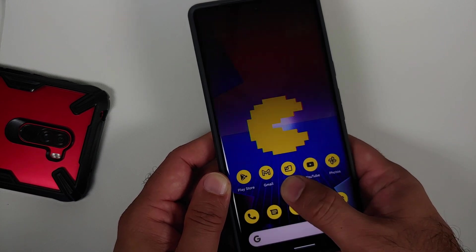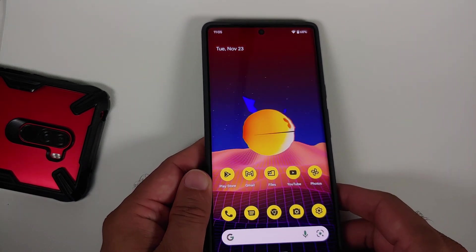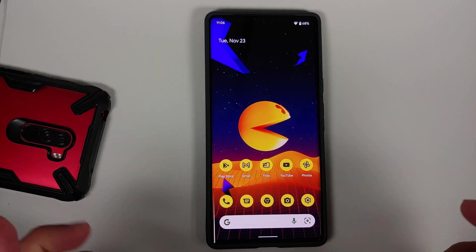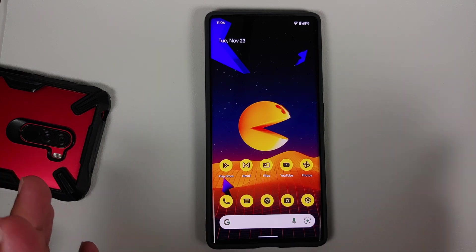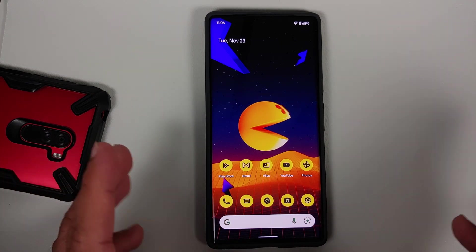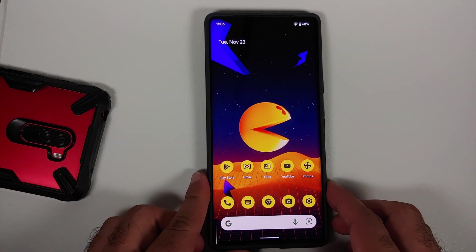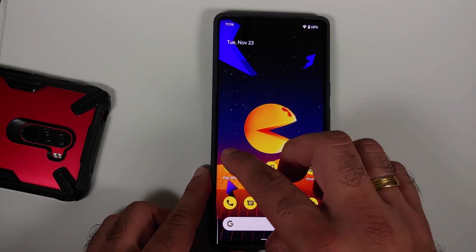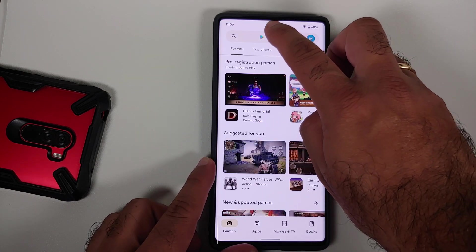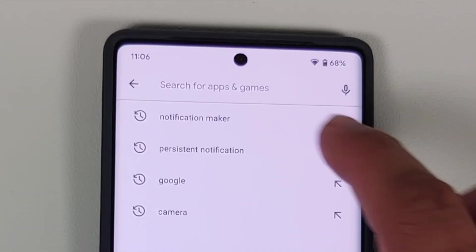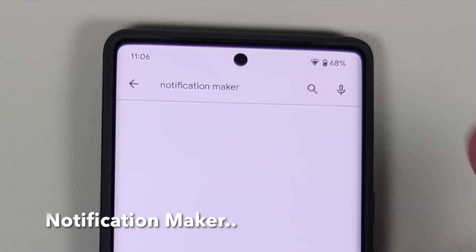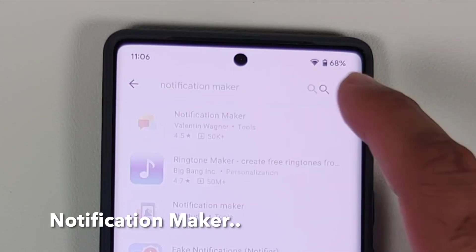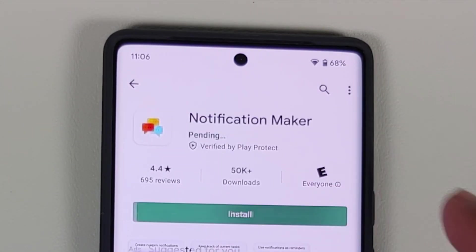Now officially from Google this is a feature, so there is no way of changing it. But all you need to do is go to the Google Play Store and look for an application called Notification Maker. Once you find it, go ahead and install it — the link can be found in the description of this video.